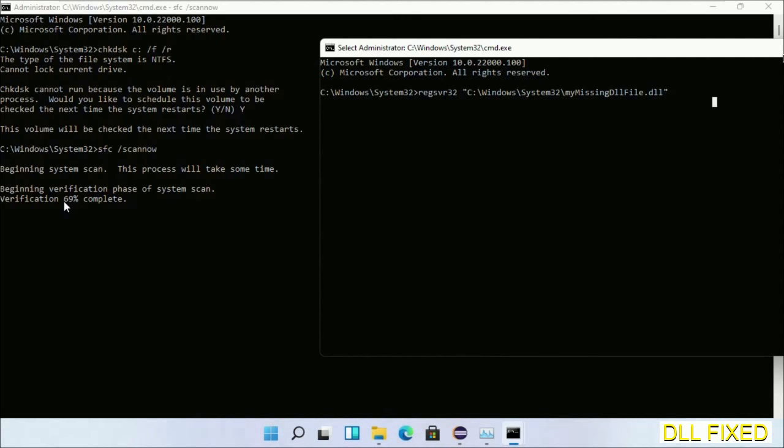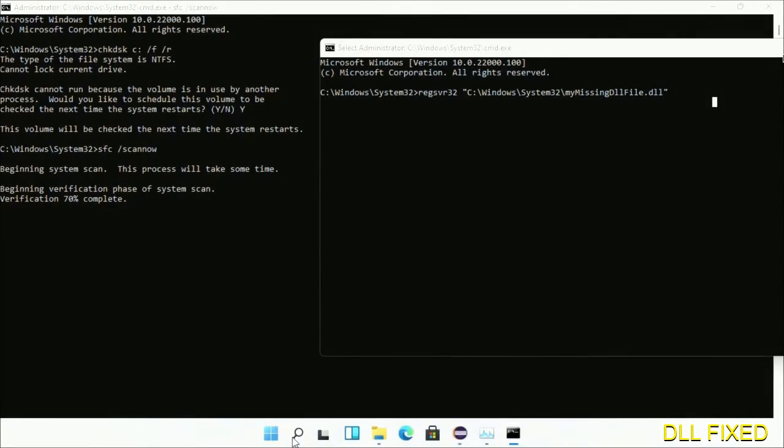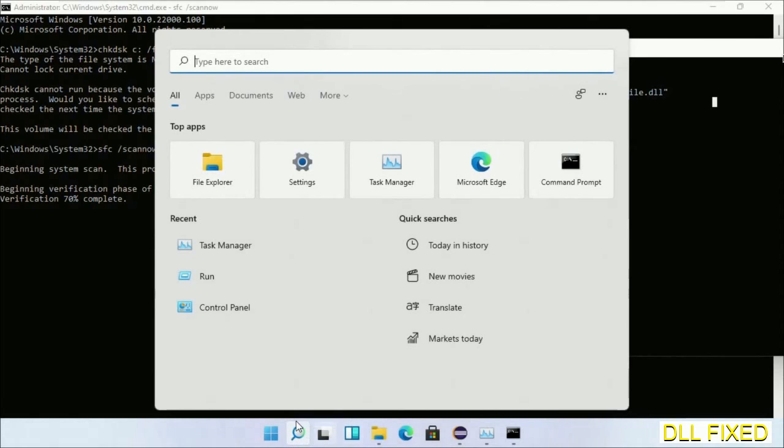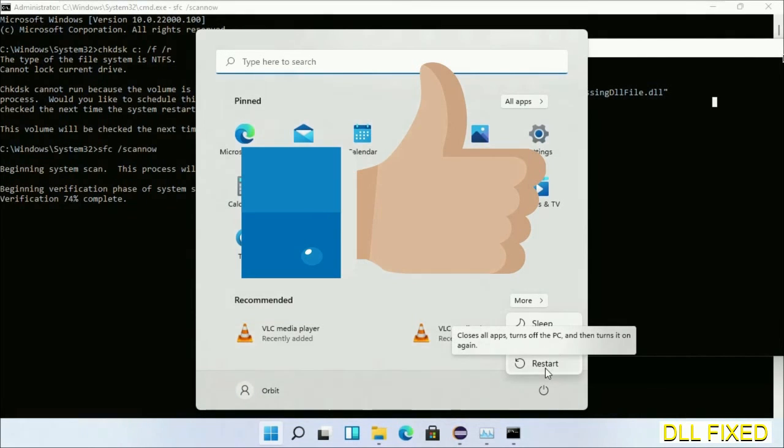Now with this, verification completes. After everything is done, click start menu and restart it. Before you restart, just hit like on the video.